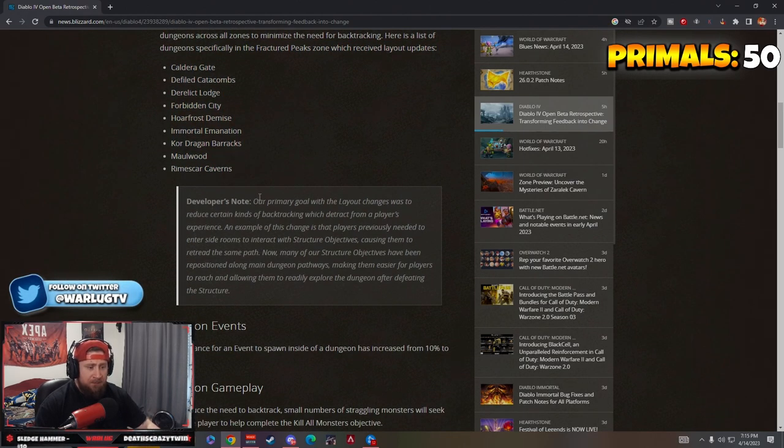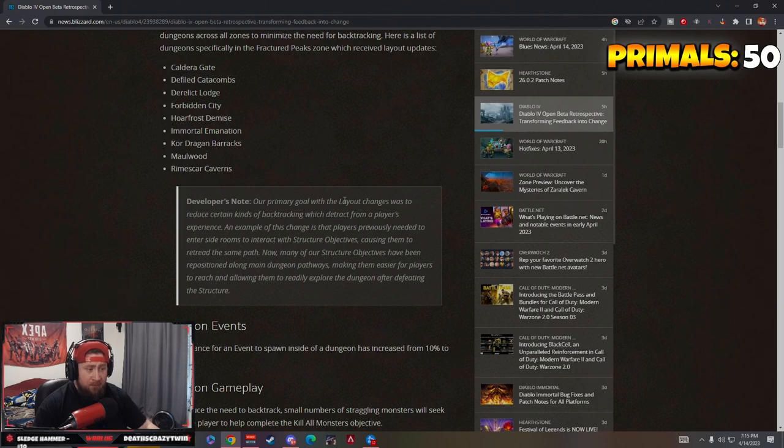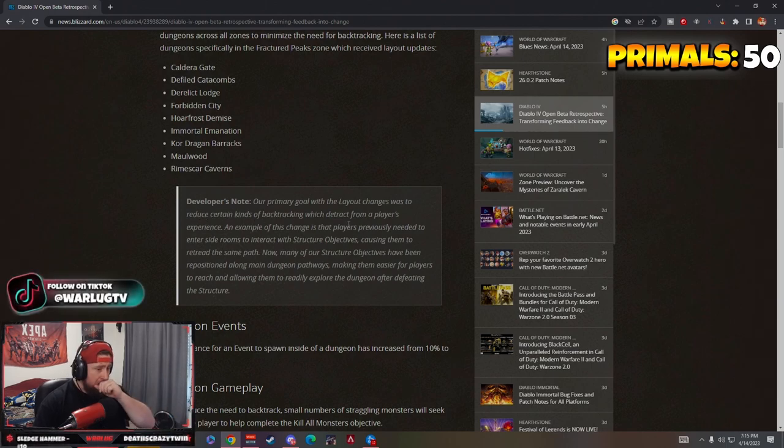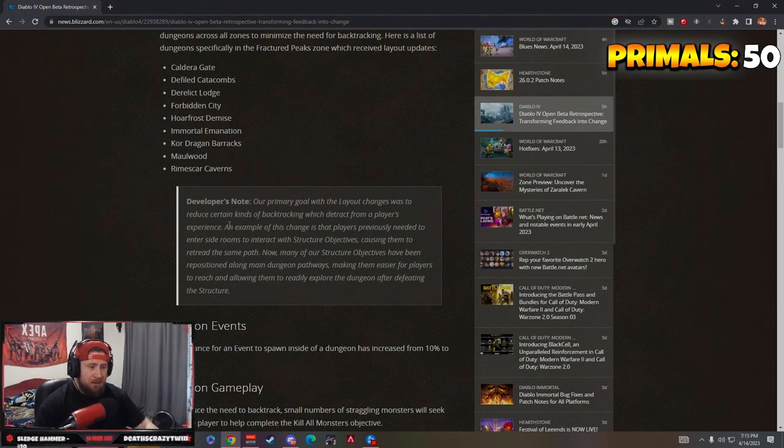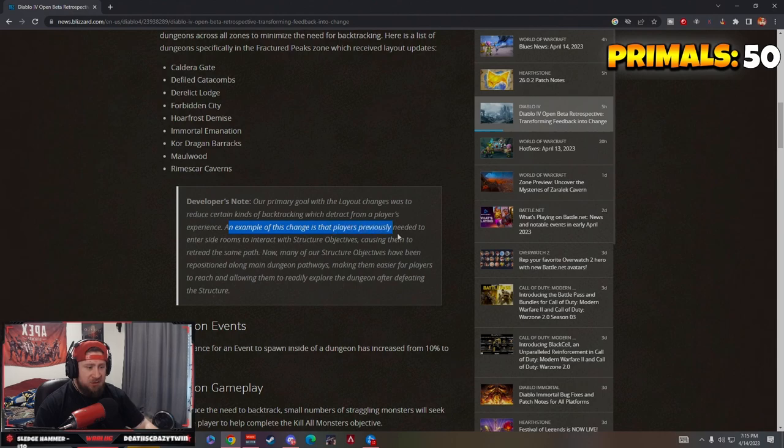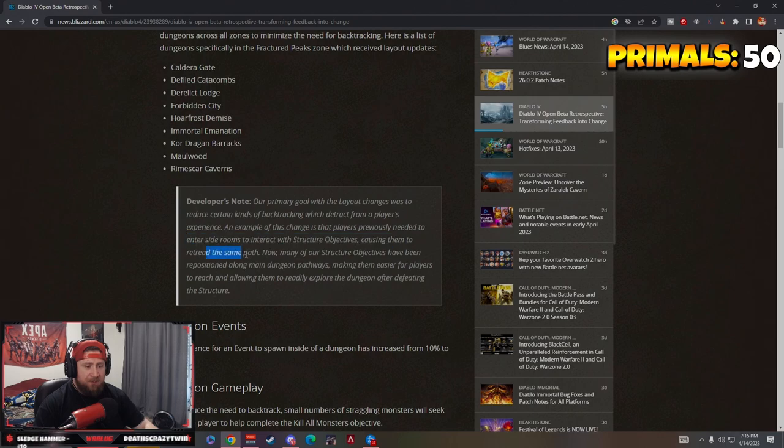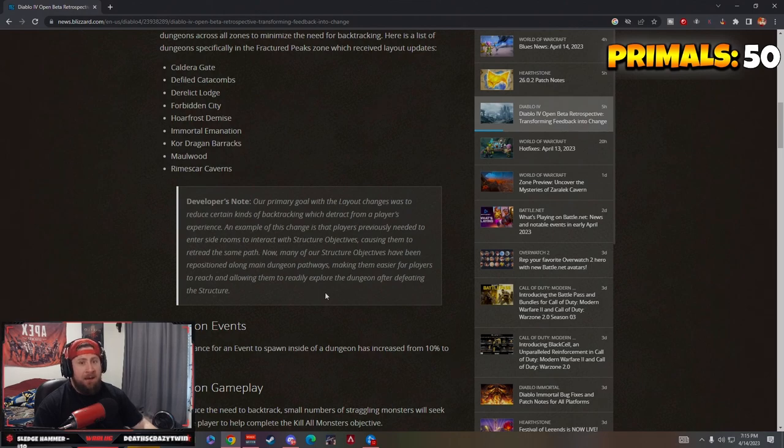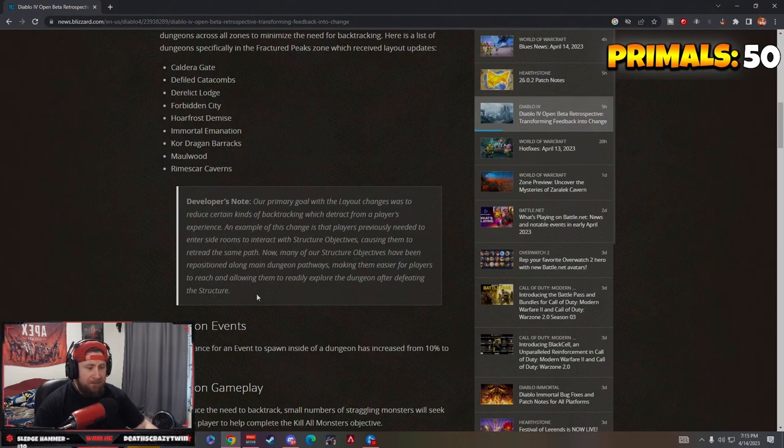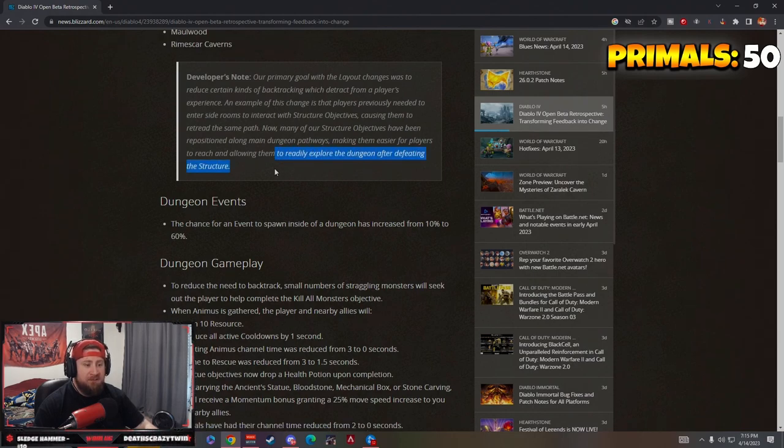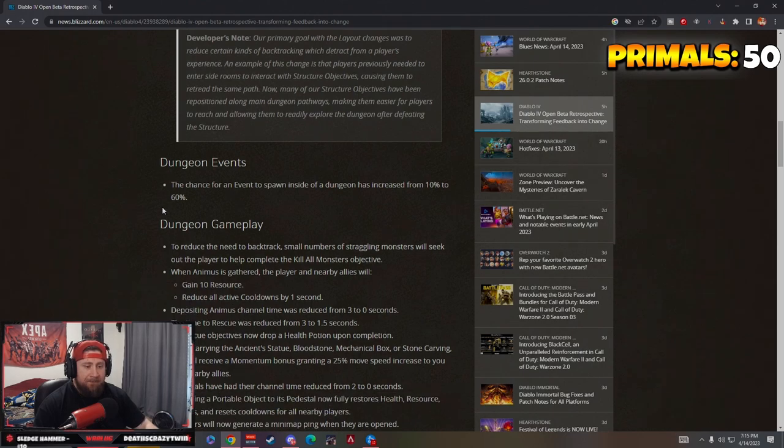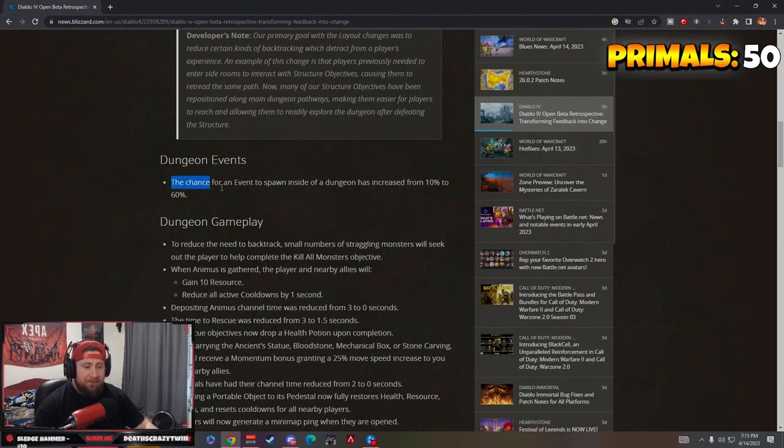The developers' primary goal with layout changes was to reduce certain kinds of backtracking which detract from players' experience, which it does. An example: players previously needed to enter side rooms to interact with structure objectives, causing them to repeat the same path. Now many structure objectives have been repositioned along the main dungeon pathways, allowing them to be readily explored after defeating the structure.